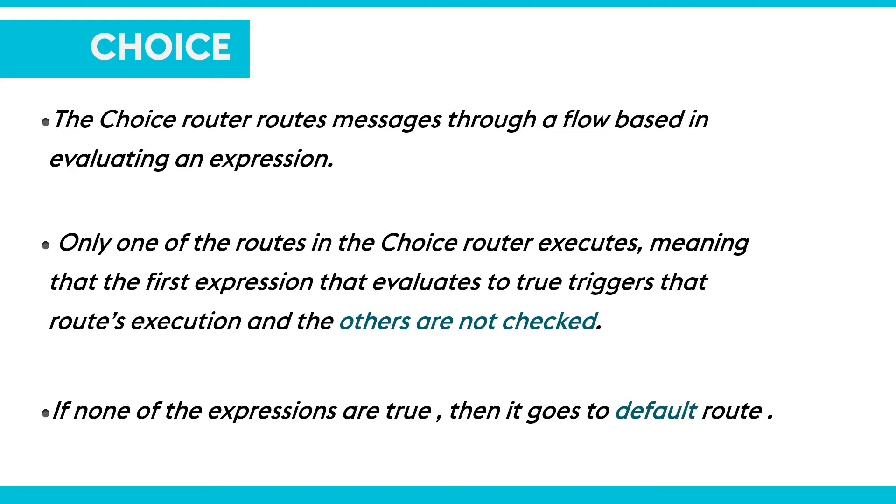The choice router routes messages through a flow based on evaluating an expression. If the first expression that evaluates is true, then it triggers route execution and others are not checked. If no route matches, then the default route is used. In a choice router we use expressions to specify the path to the message.